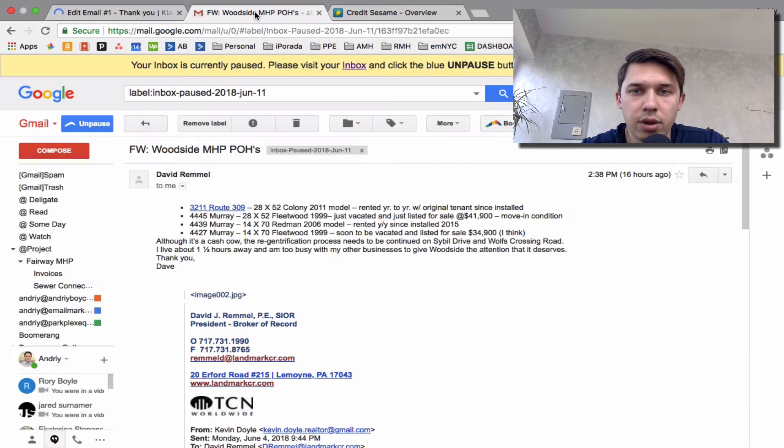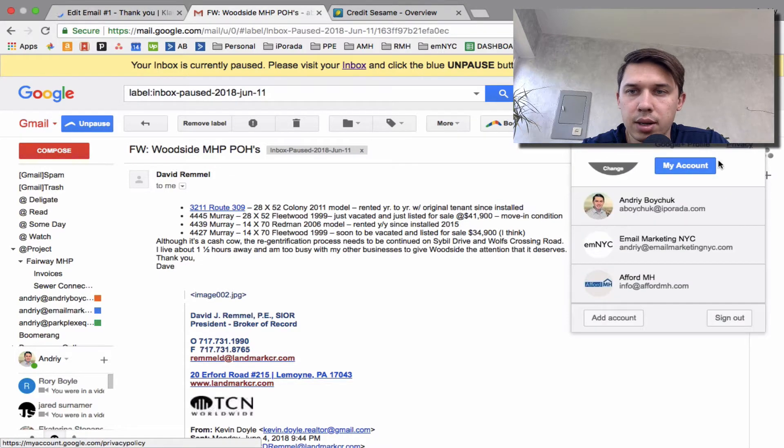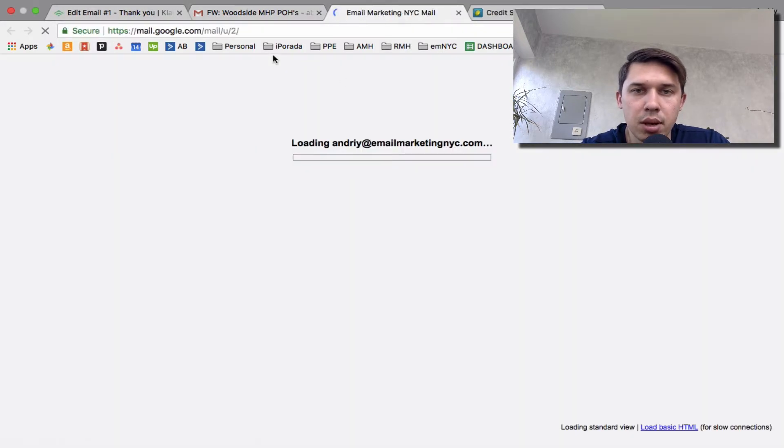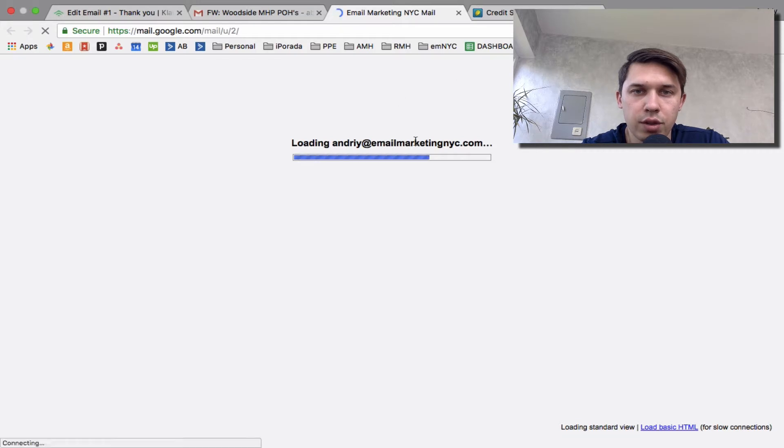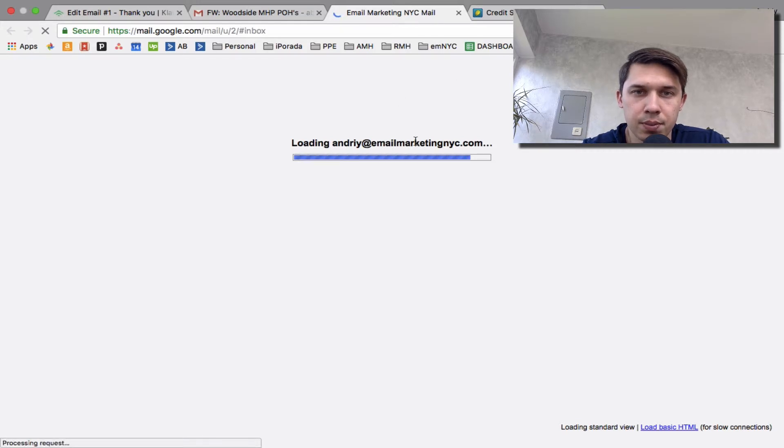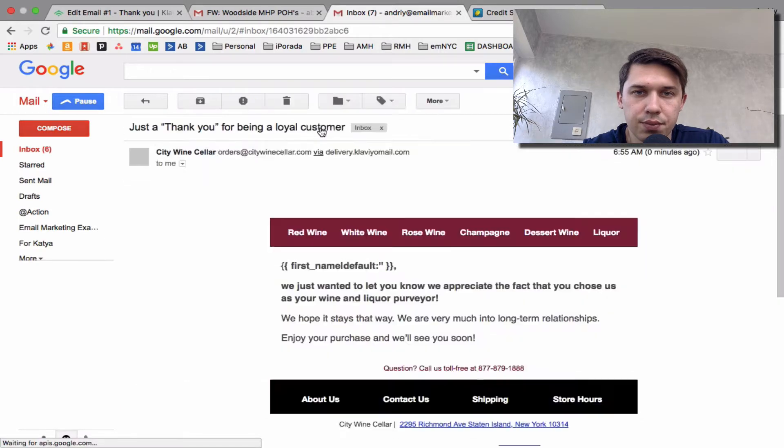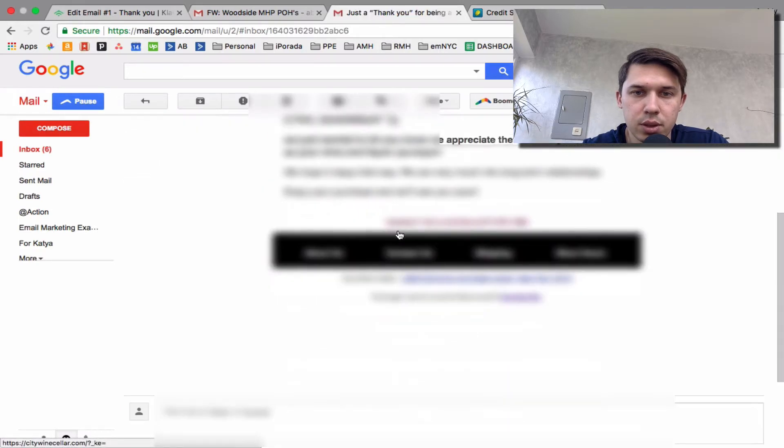So if I go to my mailbox, my business mailbox, I should receive those two emails. Yes, as you can see, this is this one.